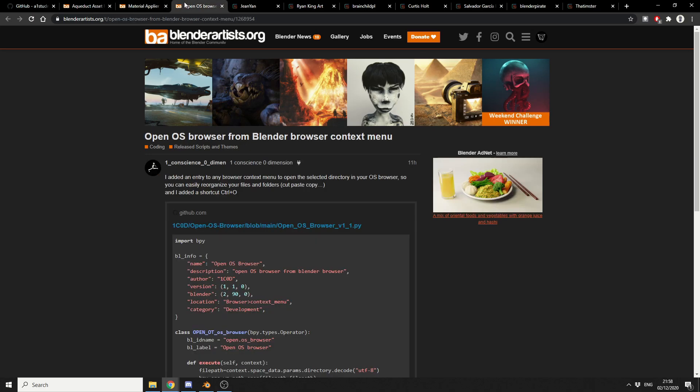Now I love little scripts. Things that just kind of make your workflow and your life just a little bit easier. And this is OpenOS Browser from Blender Browser Context Menu. So essentially what you do is you set the file path and you can quickly jump to the file browser inside of Blender. Now will it change your life? Probably not. But will it make your life a little bit easier? I hope so.